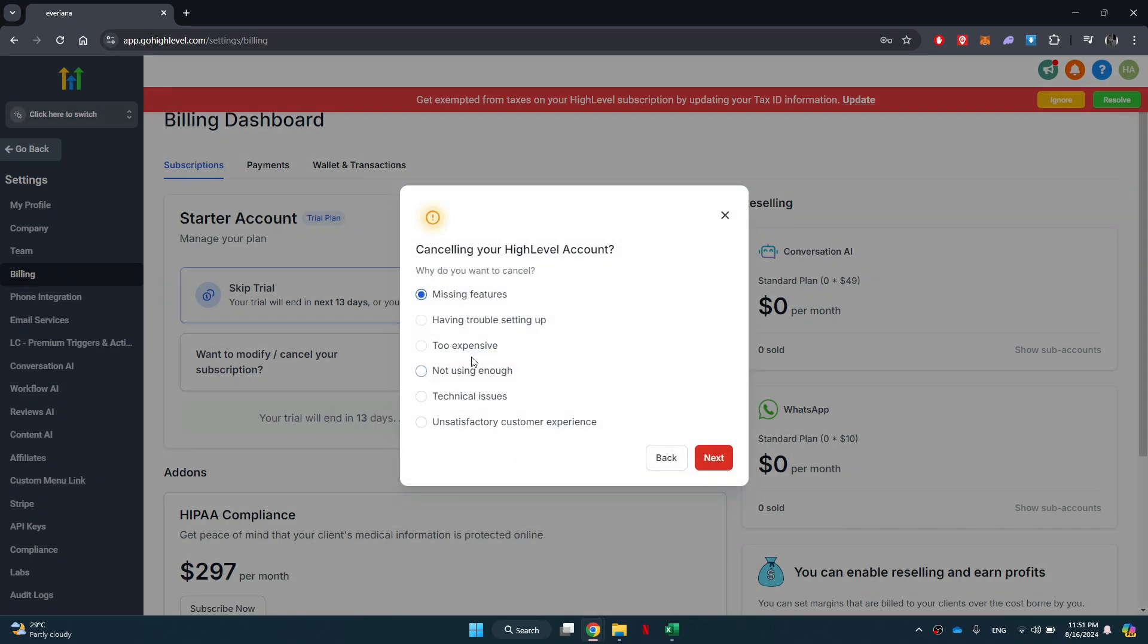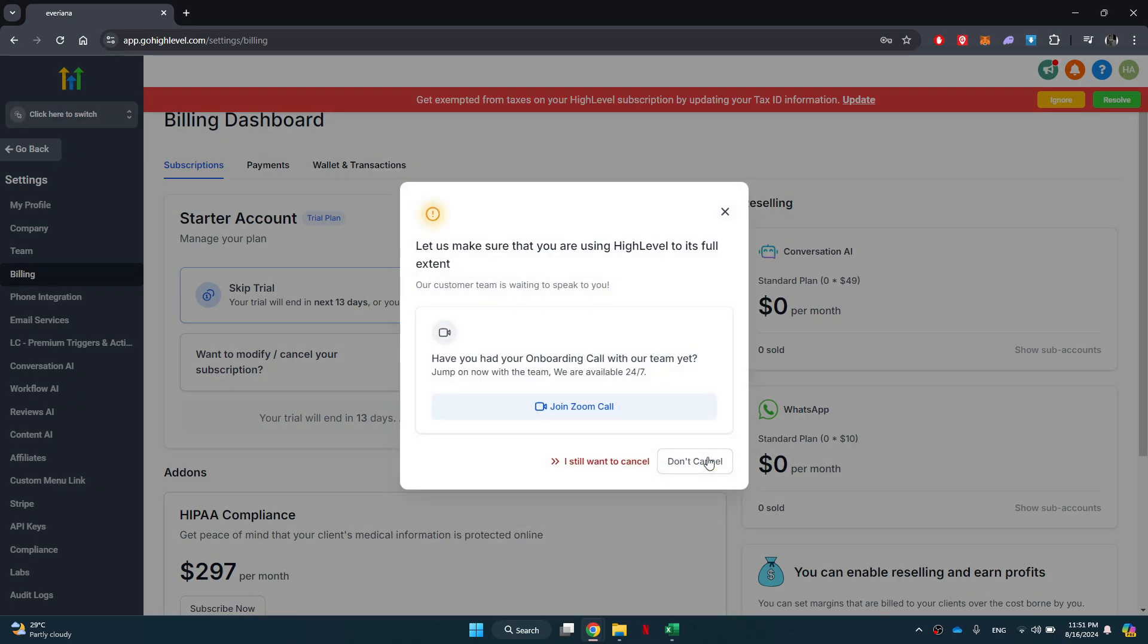After that, you will need to choose the reason for your cancellation. Select I still want to cancel.